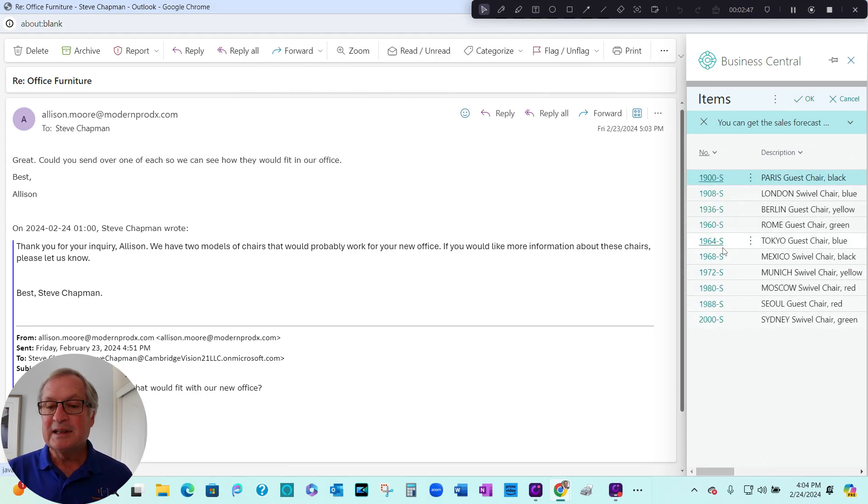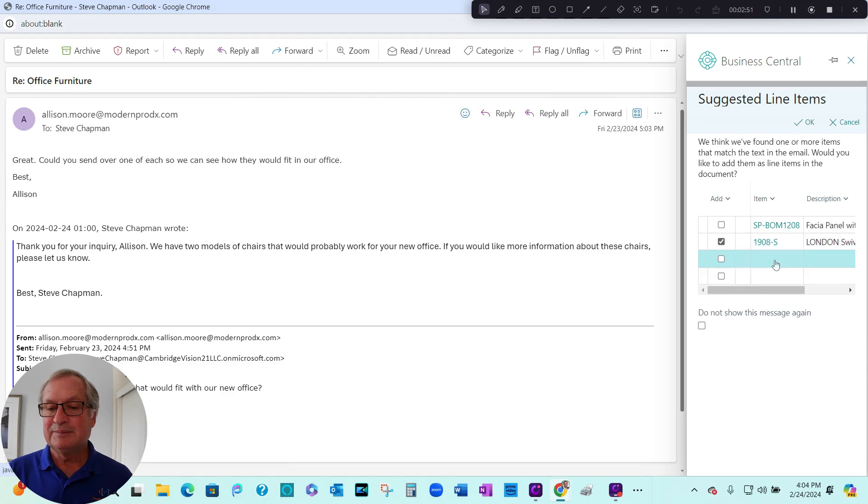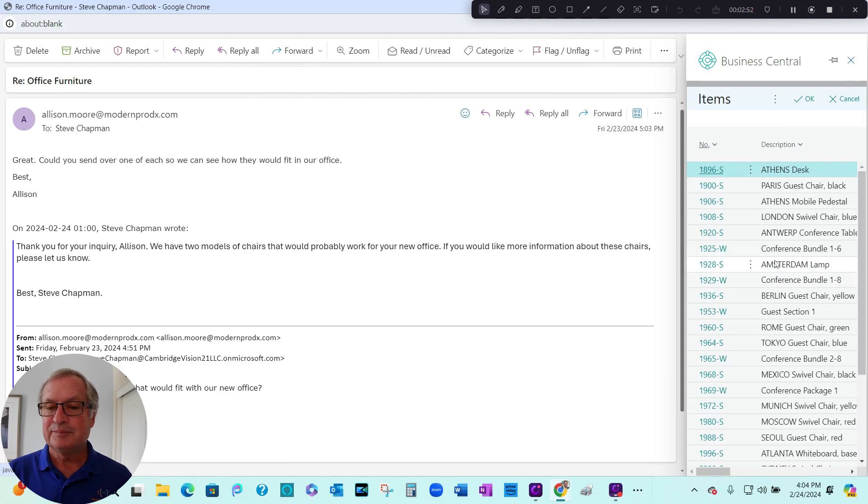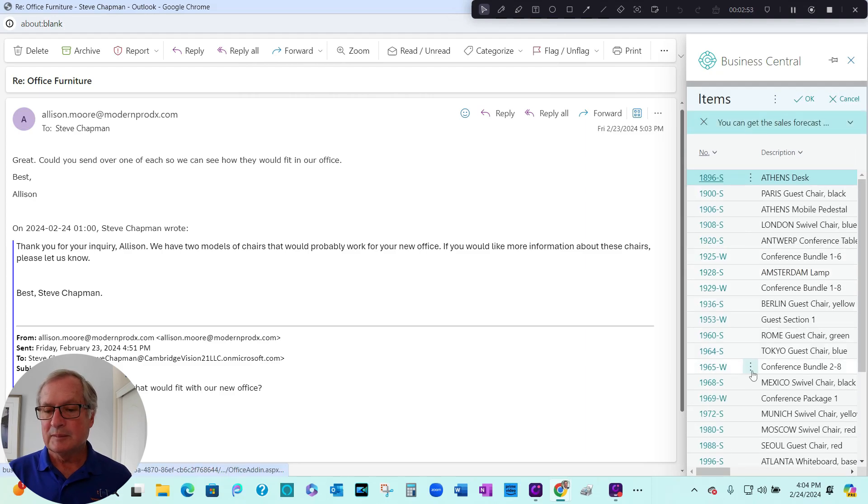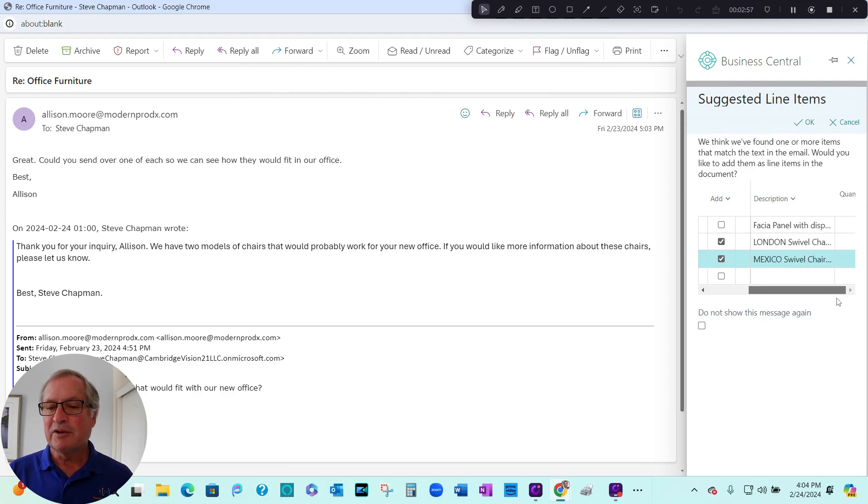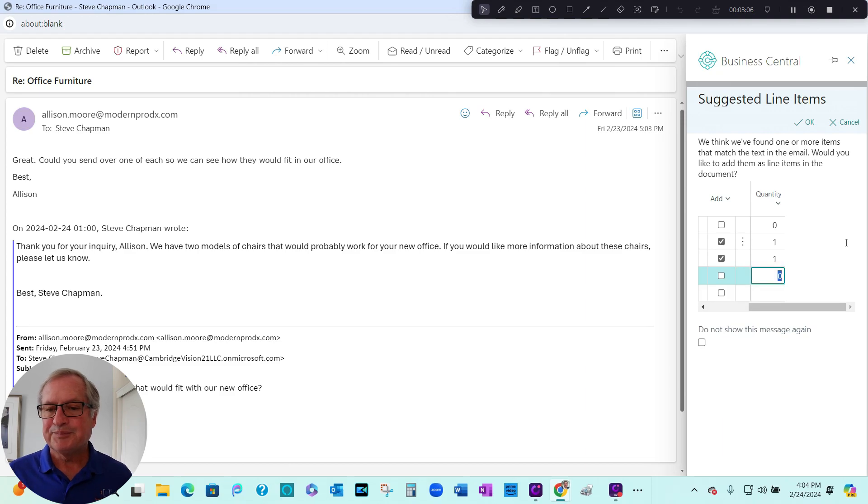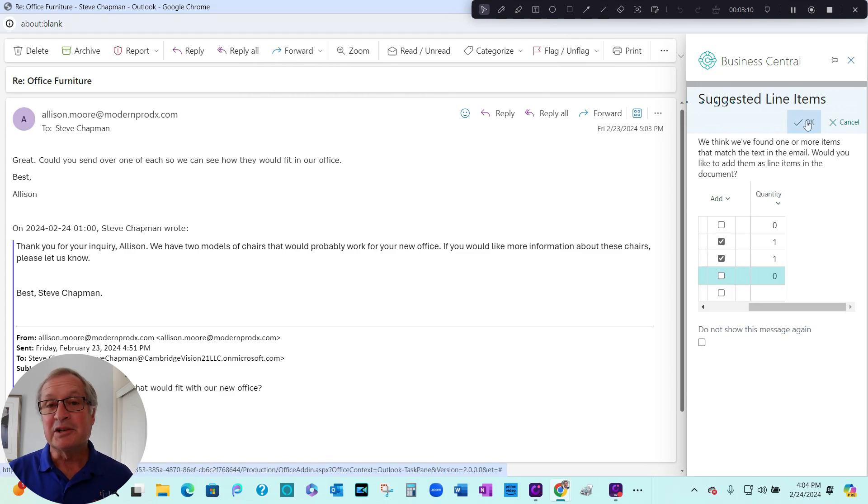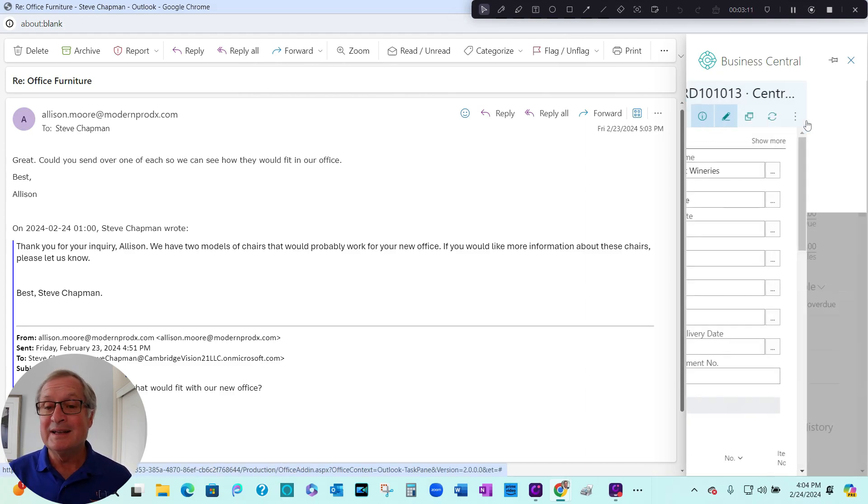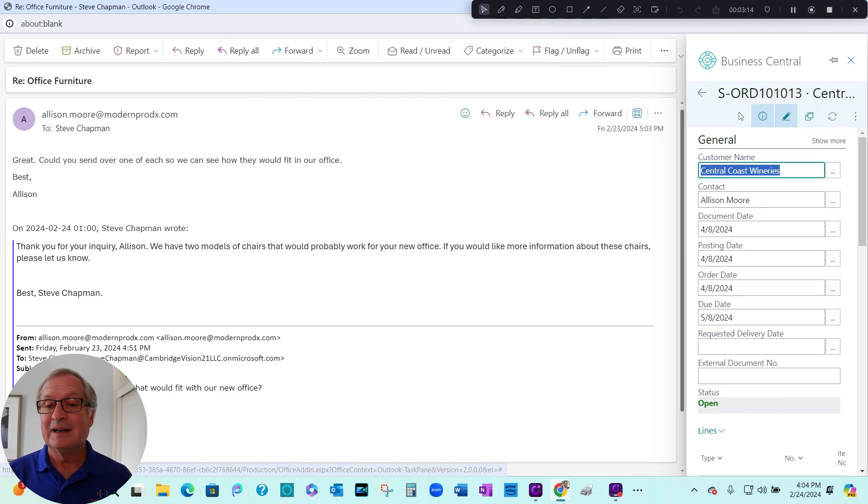So I'm just going to select this one. And I'm going to select another one. Select this one here. I'm going to go over and change the quantities. One of each. I'm going to hit OK. It's going to create an order in Business Central. You can see the sales order right there.